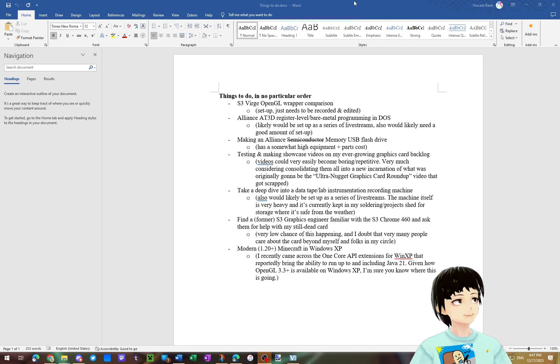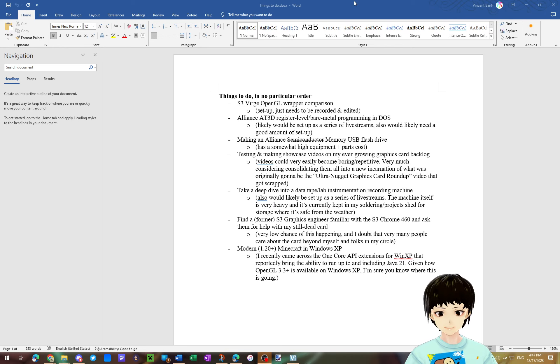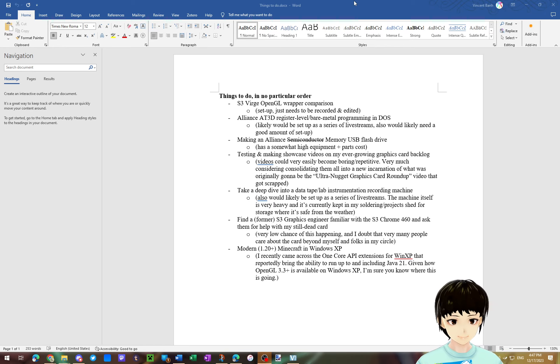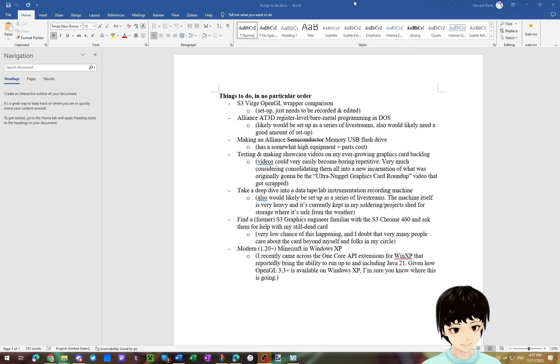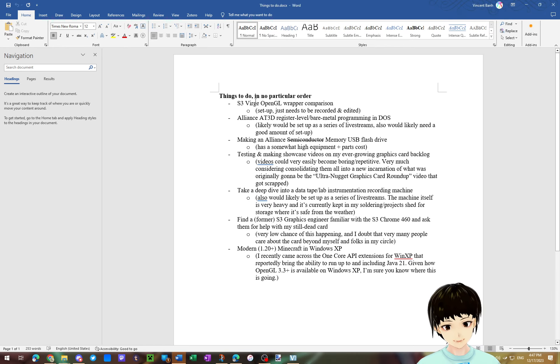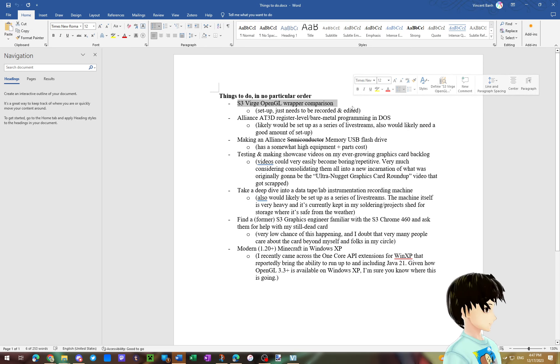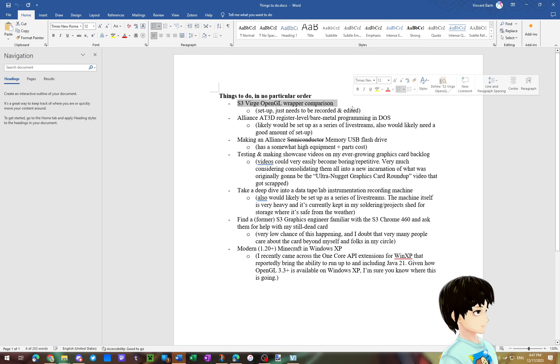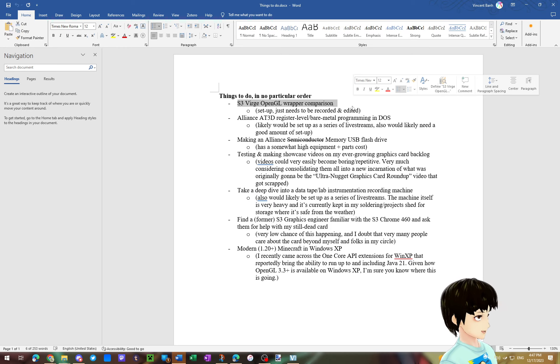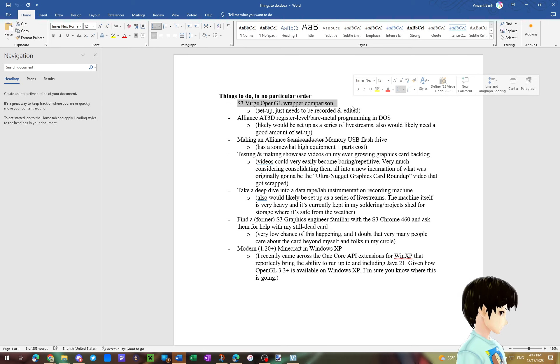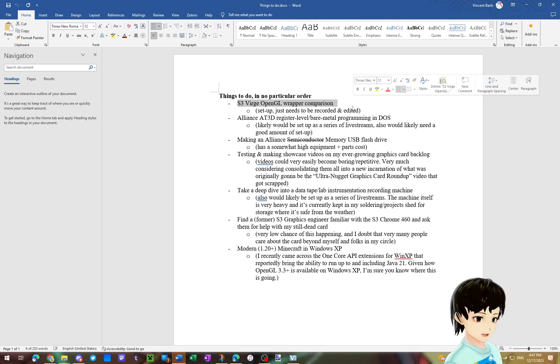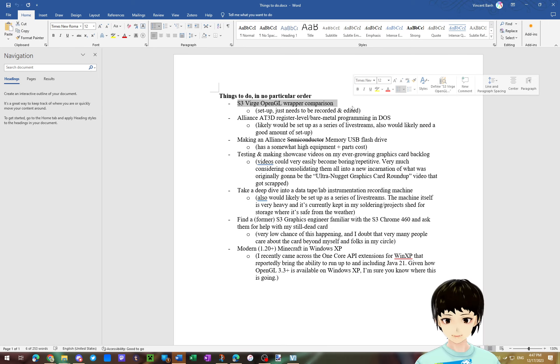So anyway, this here is just a list of stuff that I intend to do either in the near future, such as OpenGL wrapper comparison. I've already completely set up, you can't see where I'm looking at right now, but it's like right next to me. The entire setup for that is already complete. I just need to install one more thing and then I can actually start recording.